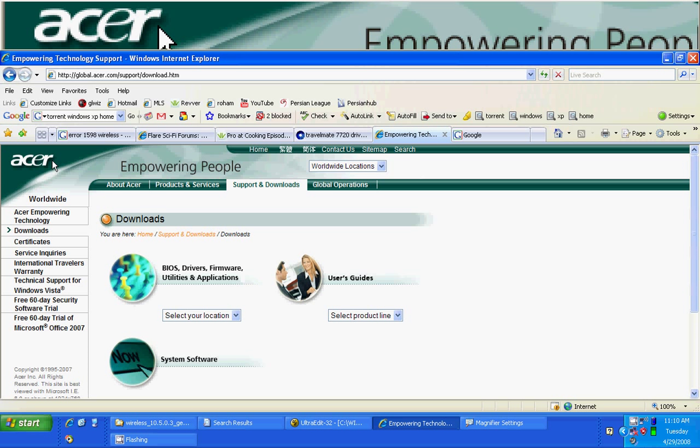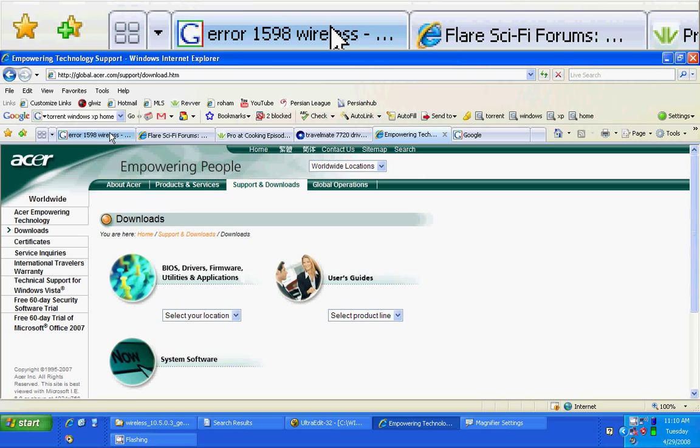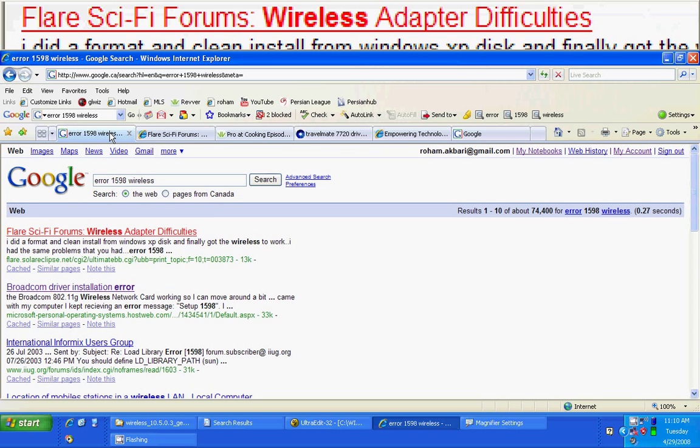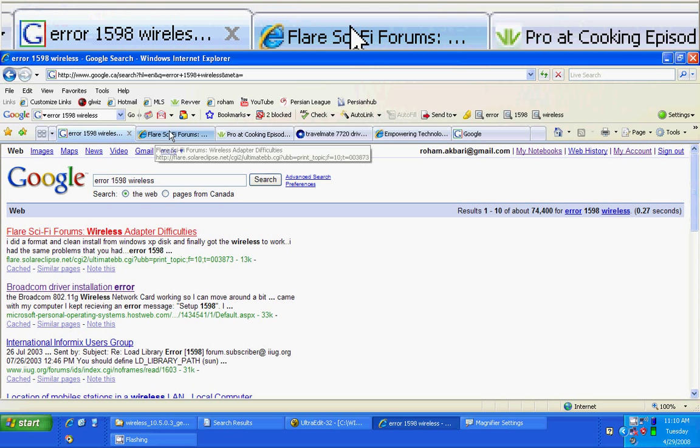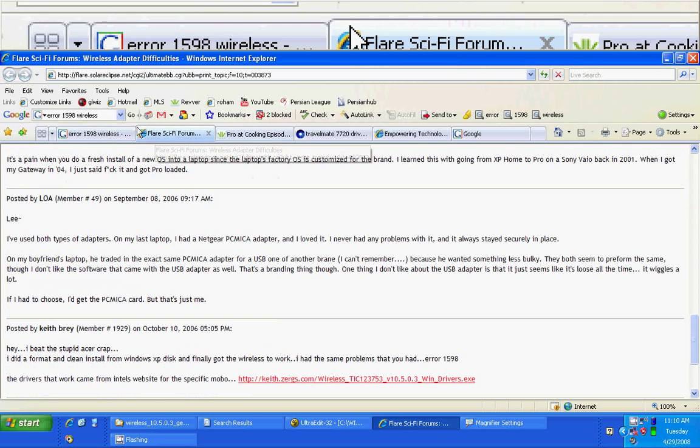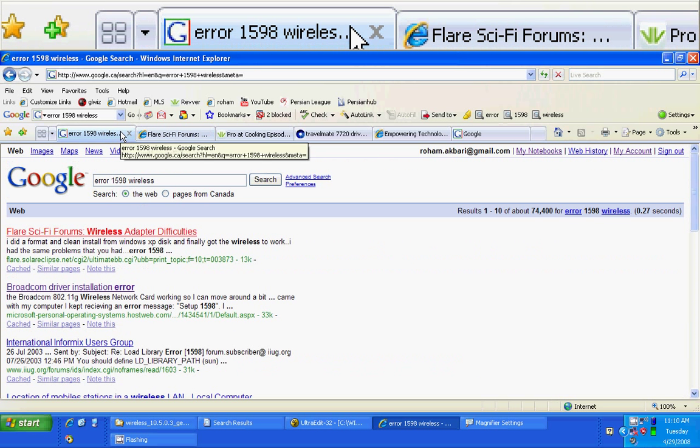I did so much research on the internet going through Google and different websites. What I found was that if you install your own version of Windows XP other than the one that came with the laptop, it's not going to work. The wireless won't work and you have to reformat and put the recovery CDs back or the original version of Windows. So eventually I was hopeless.